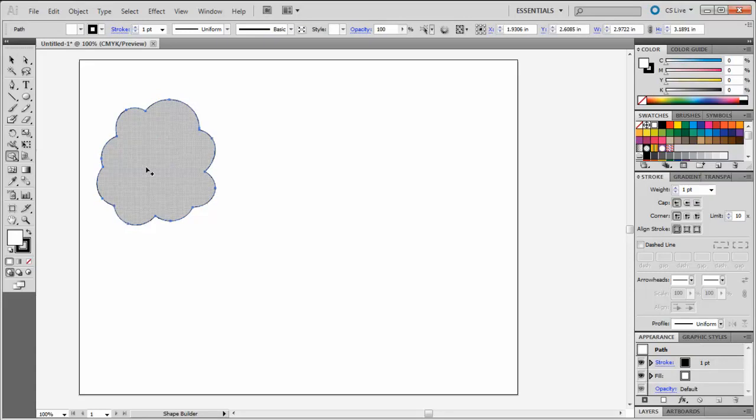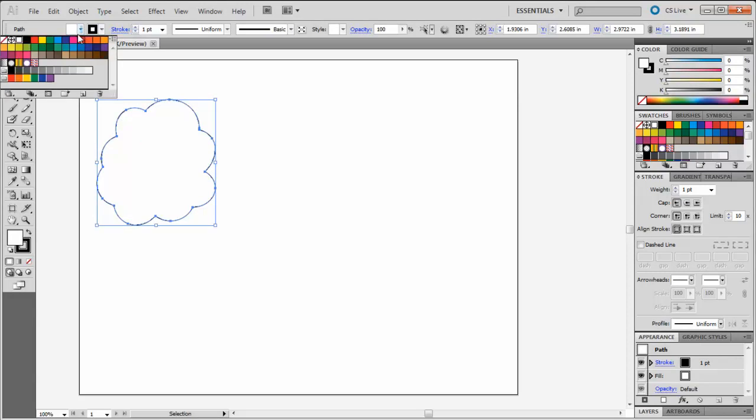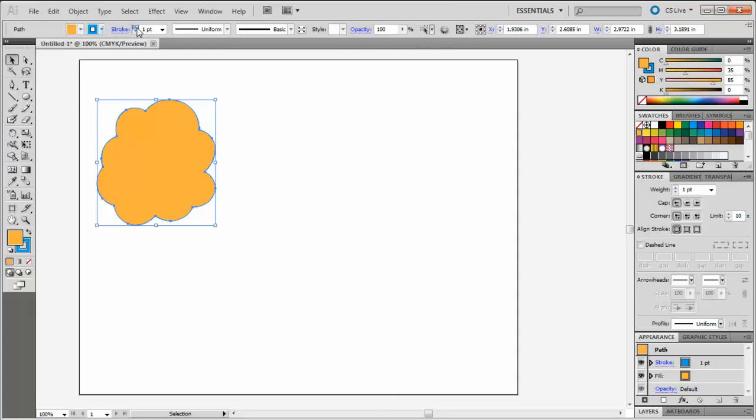Now, if I select my new shape with the Selection tool, I can use my tool options at the top to add a fill and a stroke. I'm going to increase the weight of this stroke so we can see how that looks.